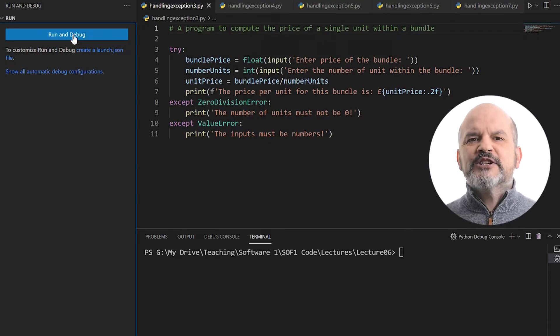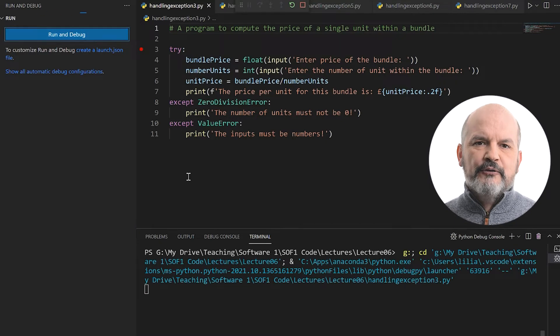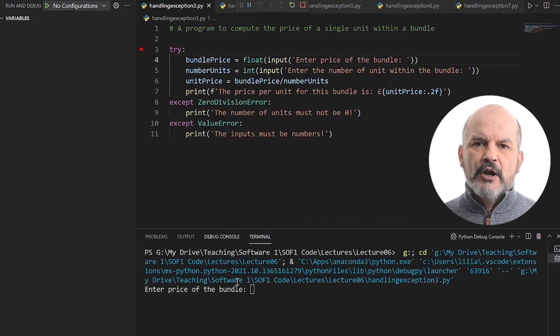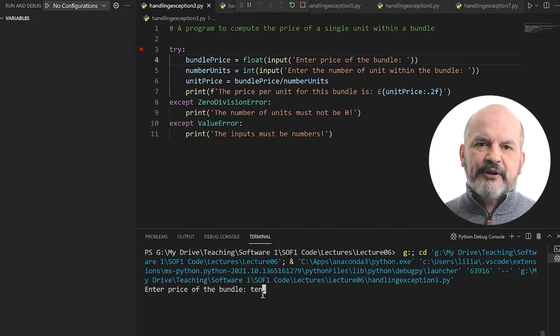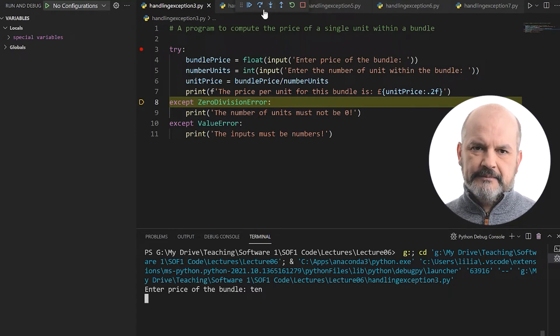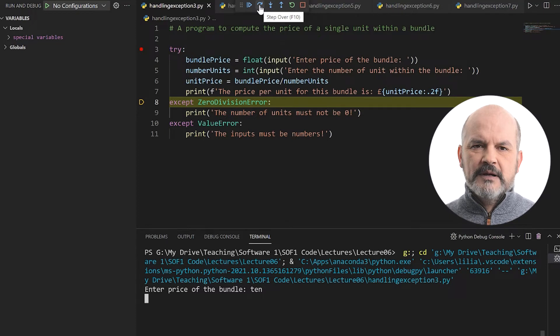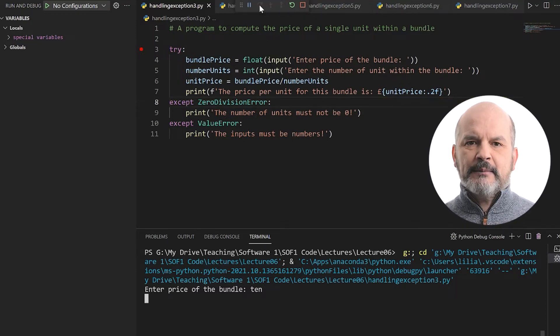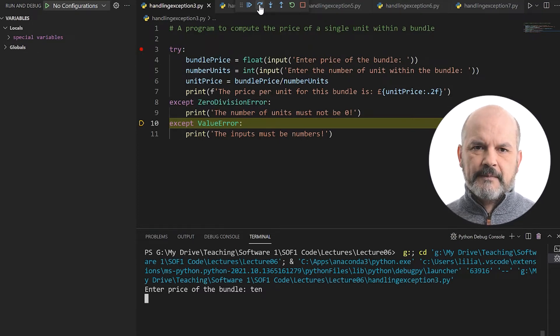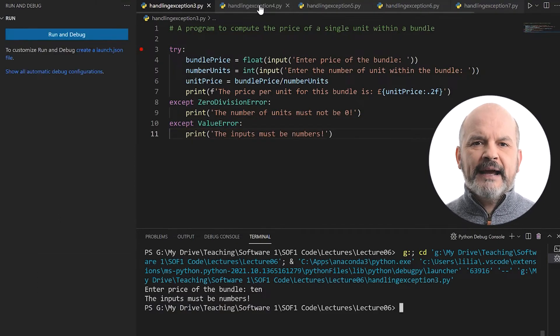Python allows us to do that by using multiple except statements. For our program, there are two possibilities: a value error if the user enters something different to a number, and a zero division error if the user enters 0 for the number of units within the bundle. So let's write two except statements, one for each type of error, and then run the program. First, the user enters the word '10' instead of the value 10, which will raise a value error. The interpreter skips lines 5 to 7 and evaluates line 8. It checks if the type of error raised within the try block matches the type of error in the except clause. This is not the case here, and therefore the interpreter skips that block entirely and drops to the next except clause.